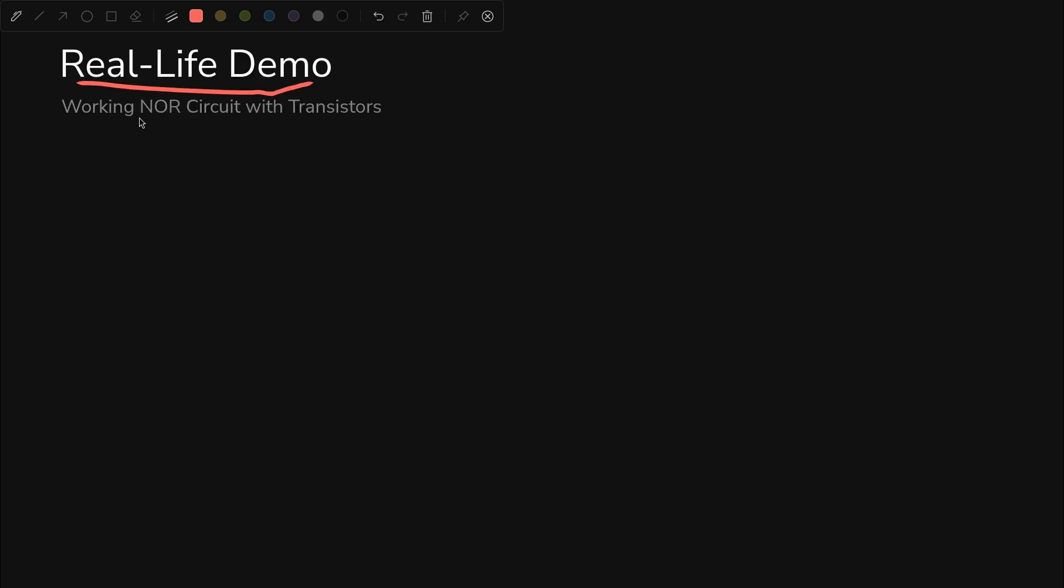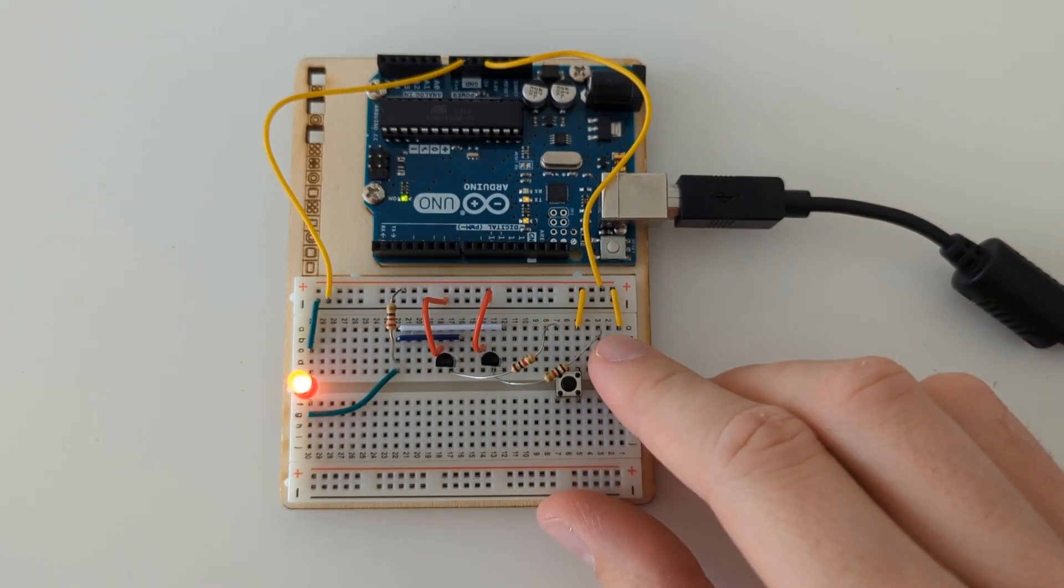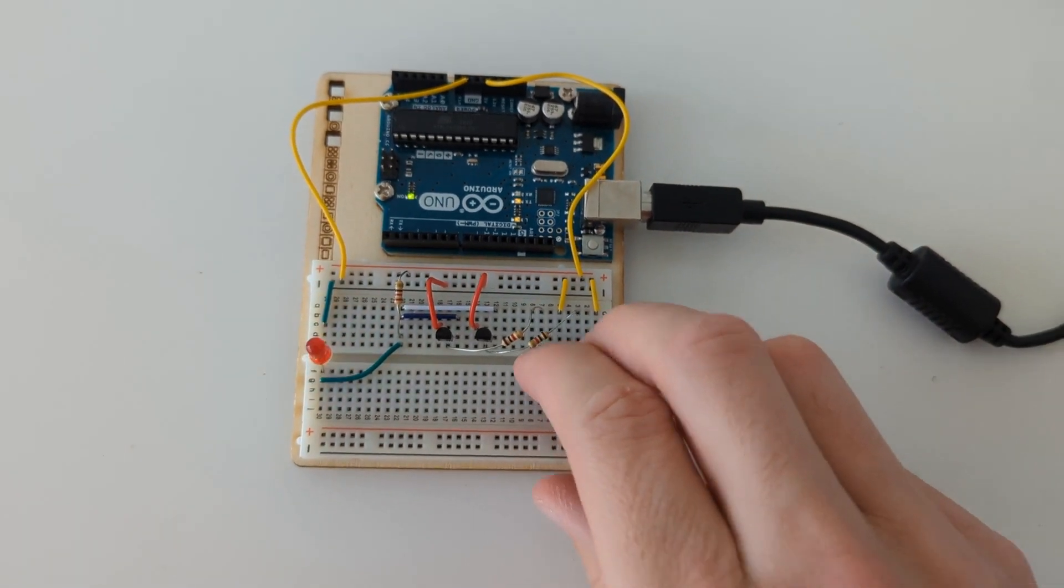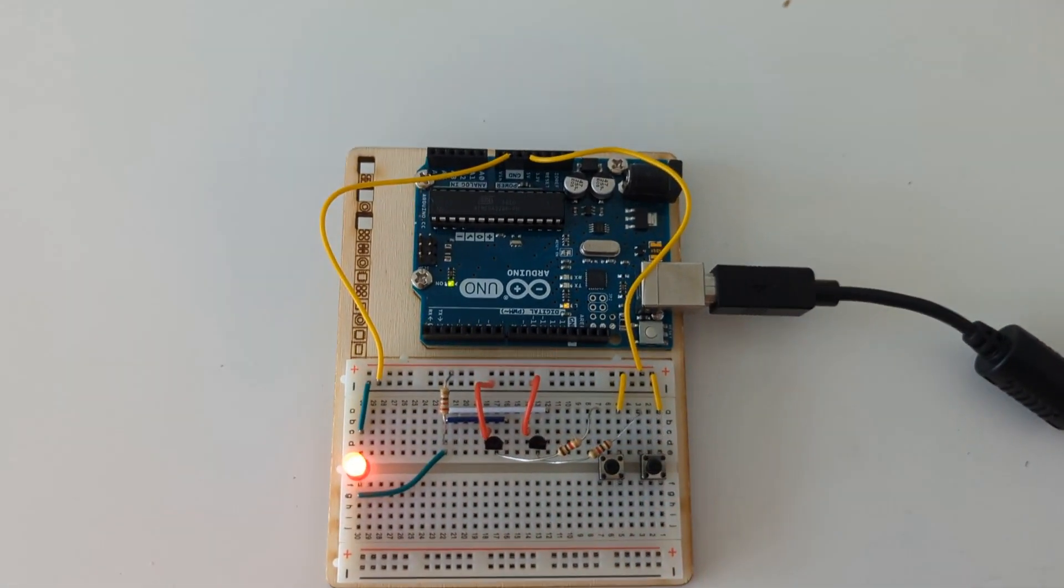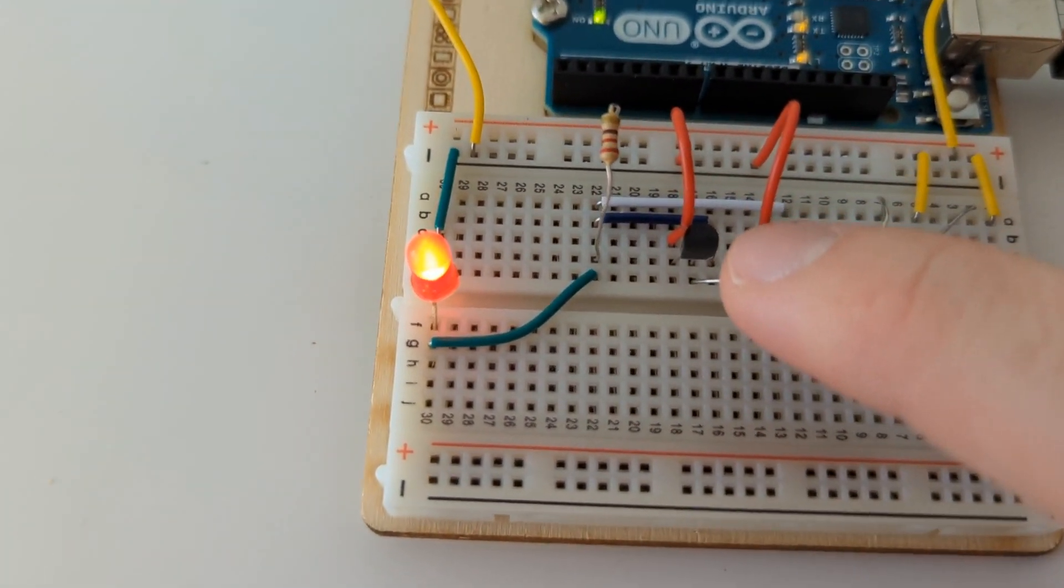Okay, let's see a real life demo and take a closer look at this NOR circuit with transistors in real life. As I already showed, if you click either or both of the buttons, it turns off. That's the whole of the NOR circuit.